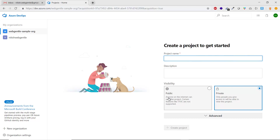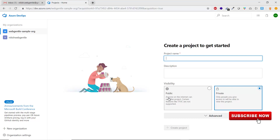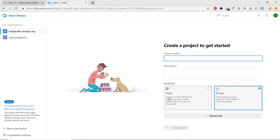Now we have two organizations in Azure DevOps. On the left side you can see 'web gentle sample org', which was just created, and the earlier 'web gentle'. On the right side it says 'Create a project to get started' inside this organization. Working with projects will be covered in upcoming videos.